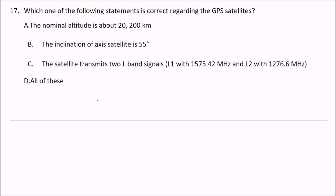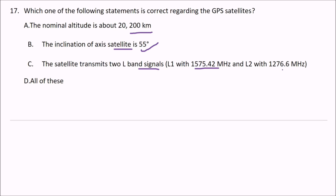Next question: which one of the following statements is correct regarding the GPS satellite? The nominal altitude is about 20,200 km — this is true. The inclination of the satellite's axis is 55 degrees — also true. The satellite transmits two L-band signals: L1 at 1.57 GHz and L2 at 1.27 GHz. The answer is D — all of these are true.